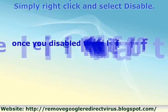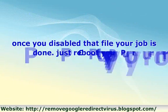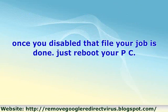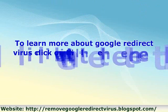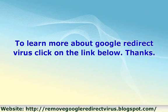Once you've disabled that file, your job is done. Just reboot your PC. To learn more about the Google redirect virus, click on the link below. Thanks.